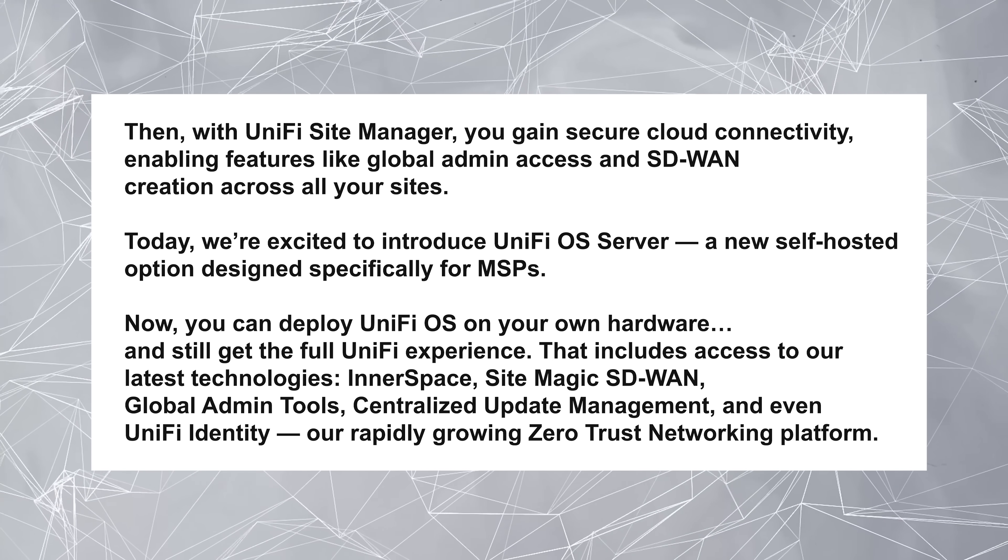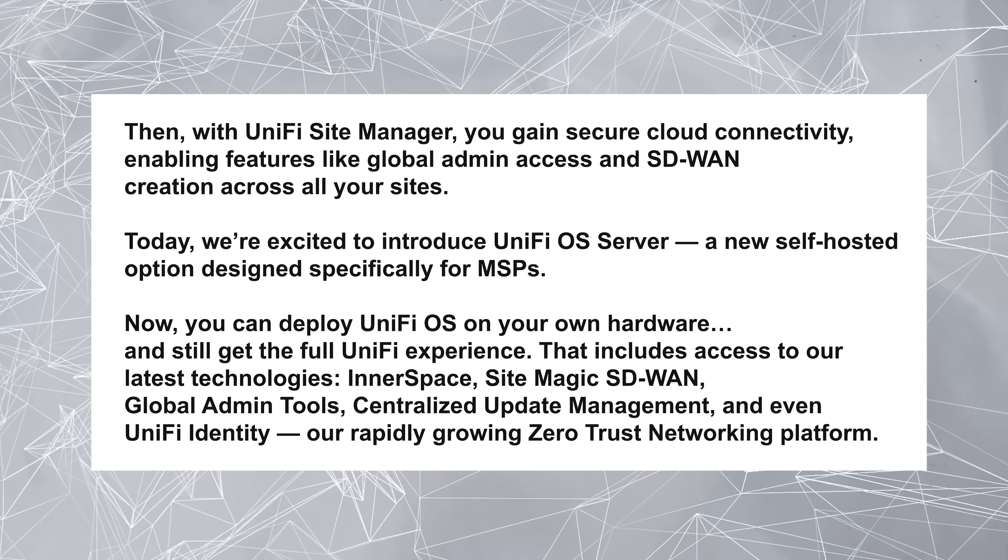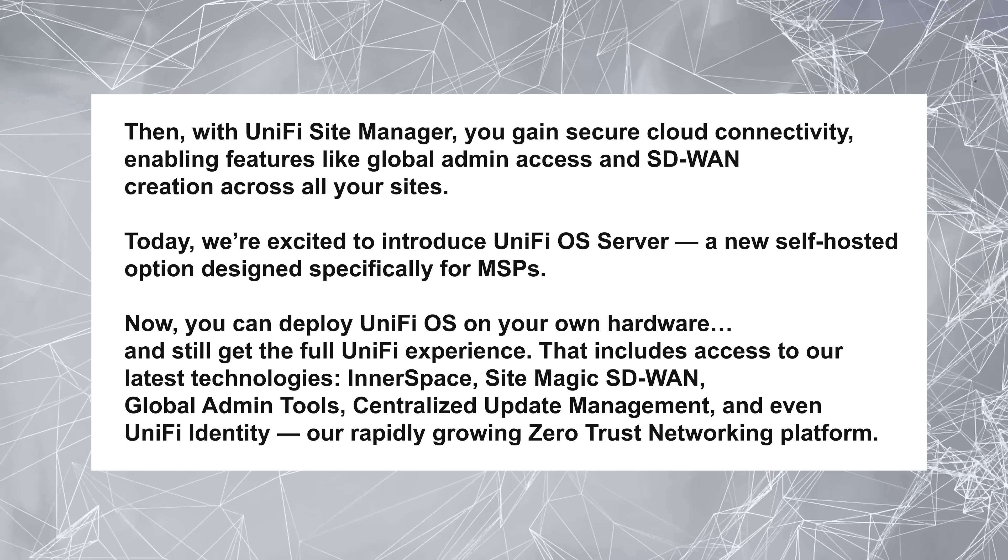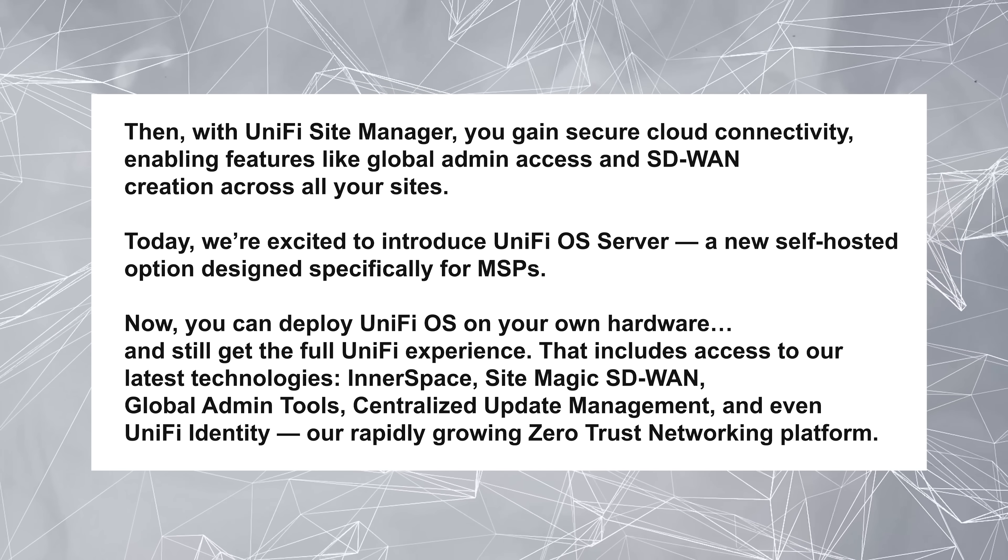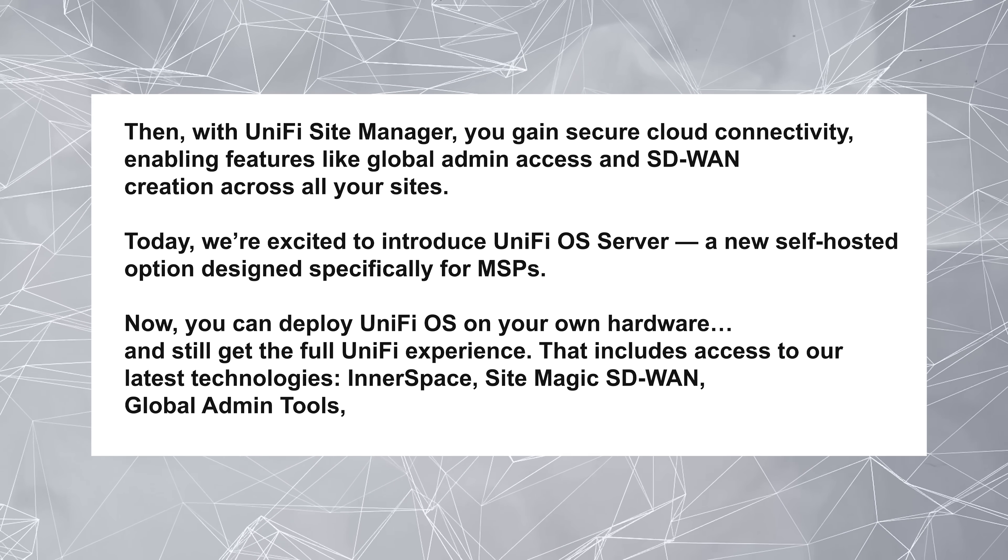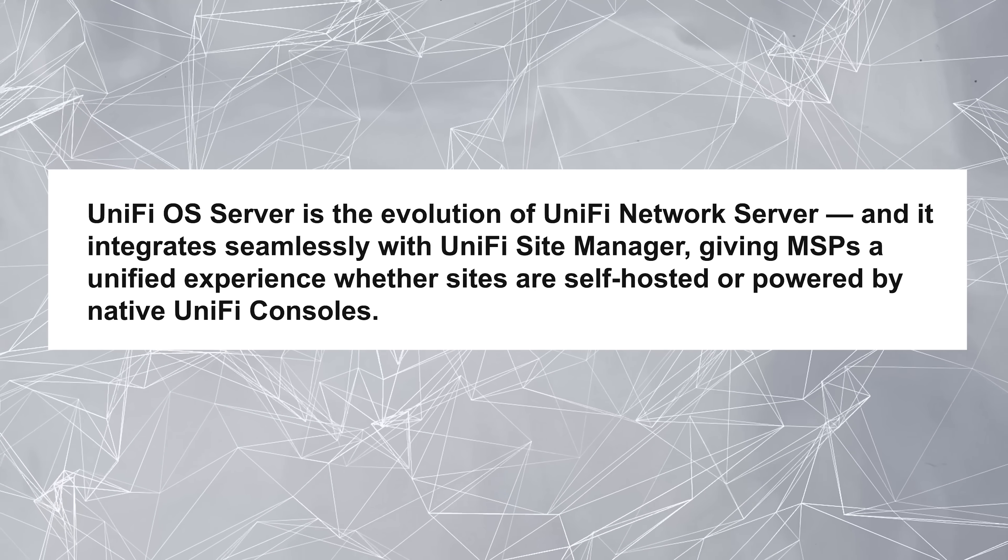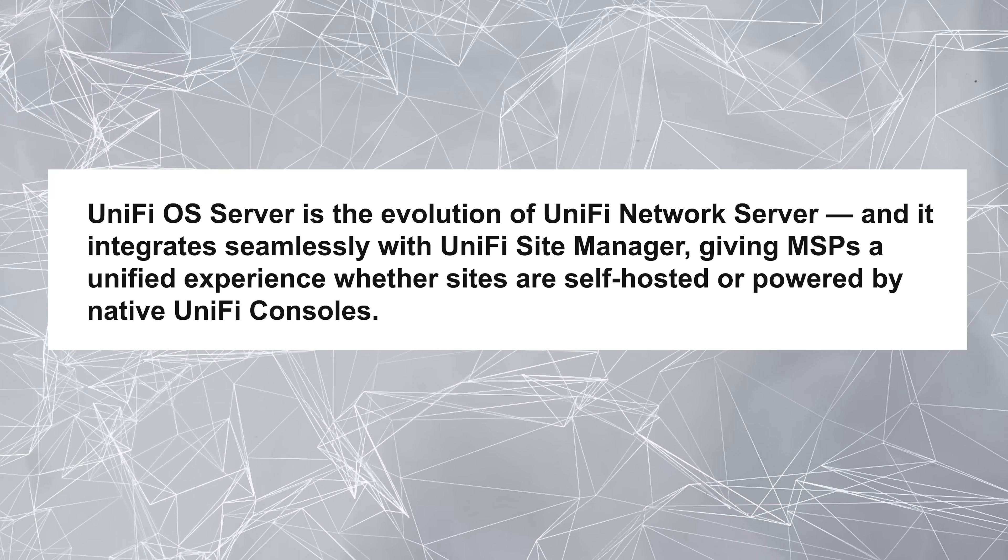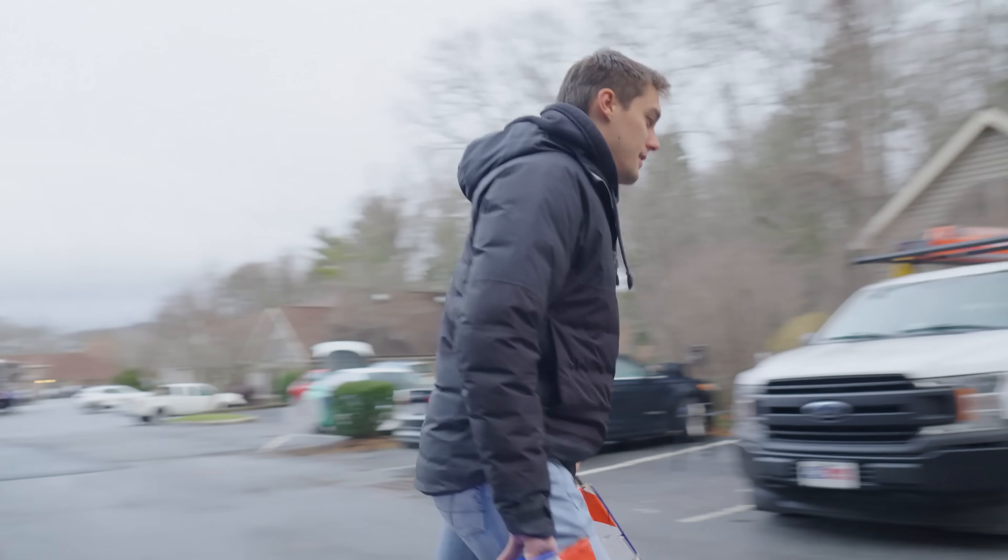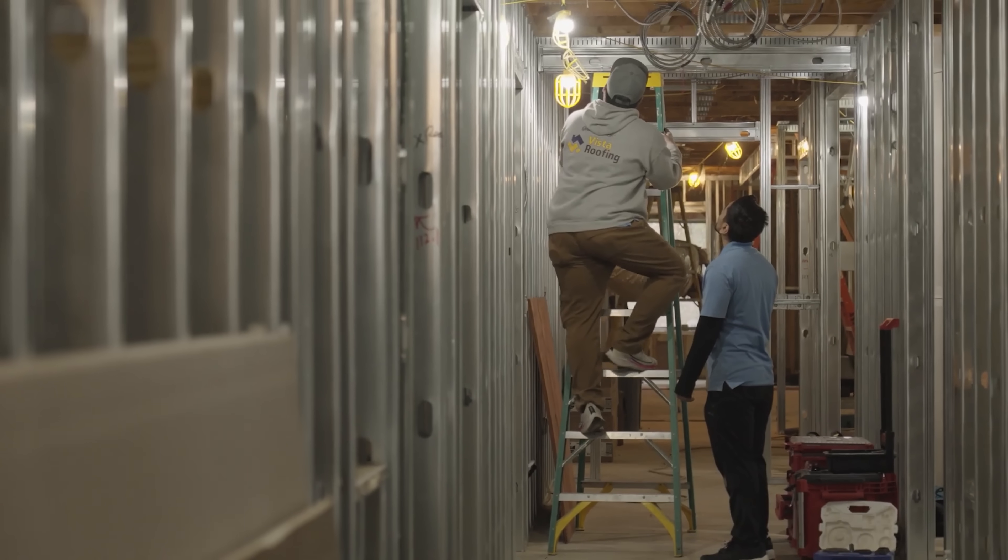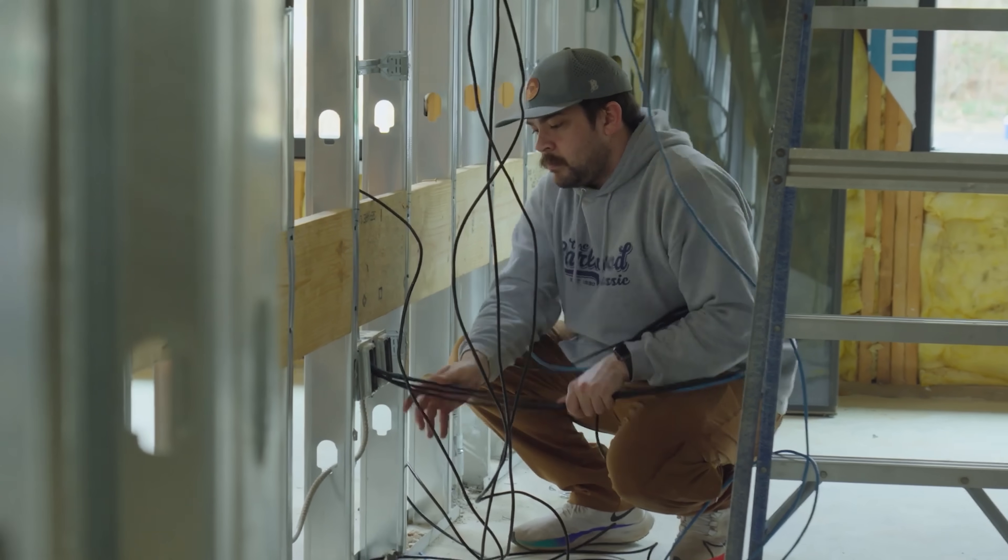That includes access to our latest technologies, Innerspace, SiteMagic, SD-WAN, global admin tools, centralized update management, and even UniFi Identity, our rapidly growing zero trust networking platform. UniFi OS server is the evolution of UniFi network server, and it integrates seamlessly with UniFi Site Manager, giving MSPs a unified experience, whether sites are self-hosted or powered by native UniFi consoles. So this is another big step in the right direction for UniFi, especially MSPs like me who want to use UniFi in their deployments. The ability to self-host this license-free, no dependencies on the internet, these are all big features for us. And ultimately, this license-free model frees up budget for us to spend on things that are more important to the client, like import protection and SIM and things that are going to move the needle on their security stance.